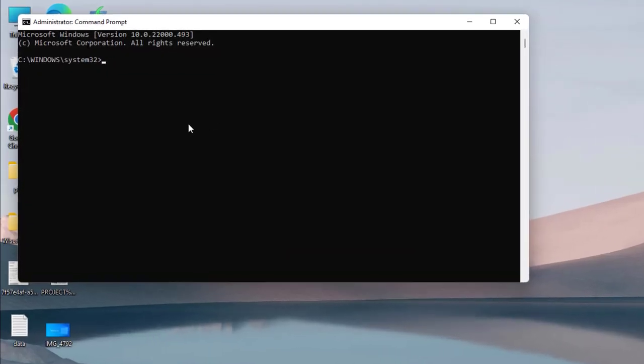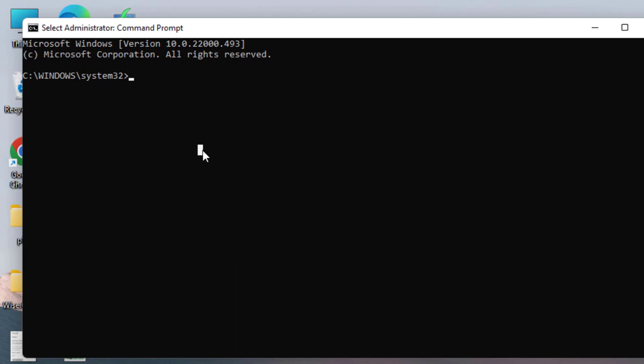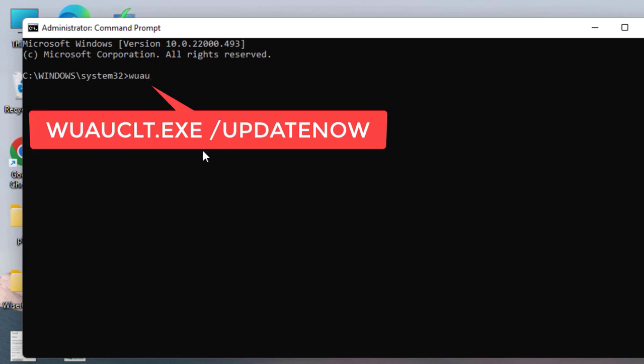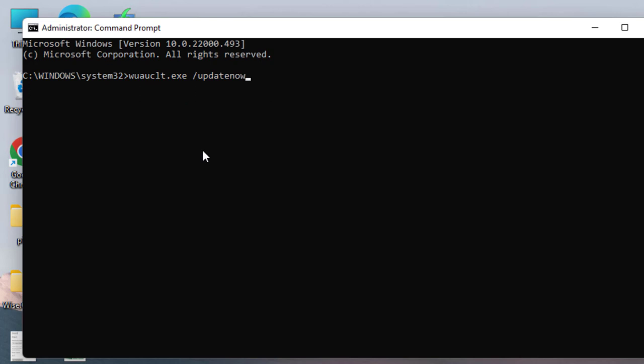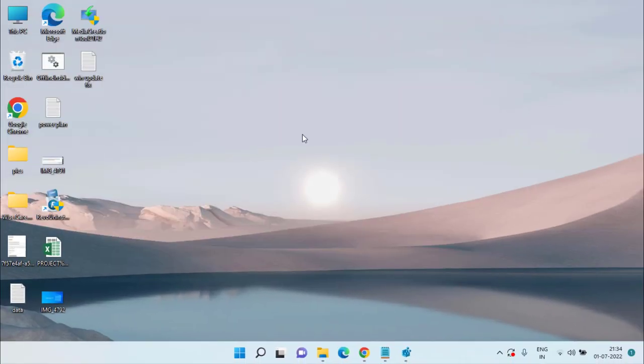Once deleted, click on the Start menu and type 'cmd.' Run Command Prompt as administrator. In the administrator command prompt, type the command: 'wuauclt.exe /updatenow' and hit Enter. Close the command prompt, restart your system, and then run Media Creation Tool again to fix the error and upgrade to Windows 10.